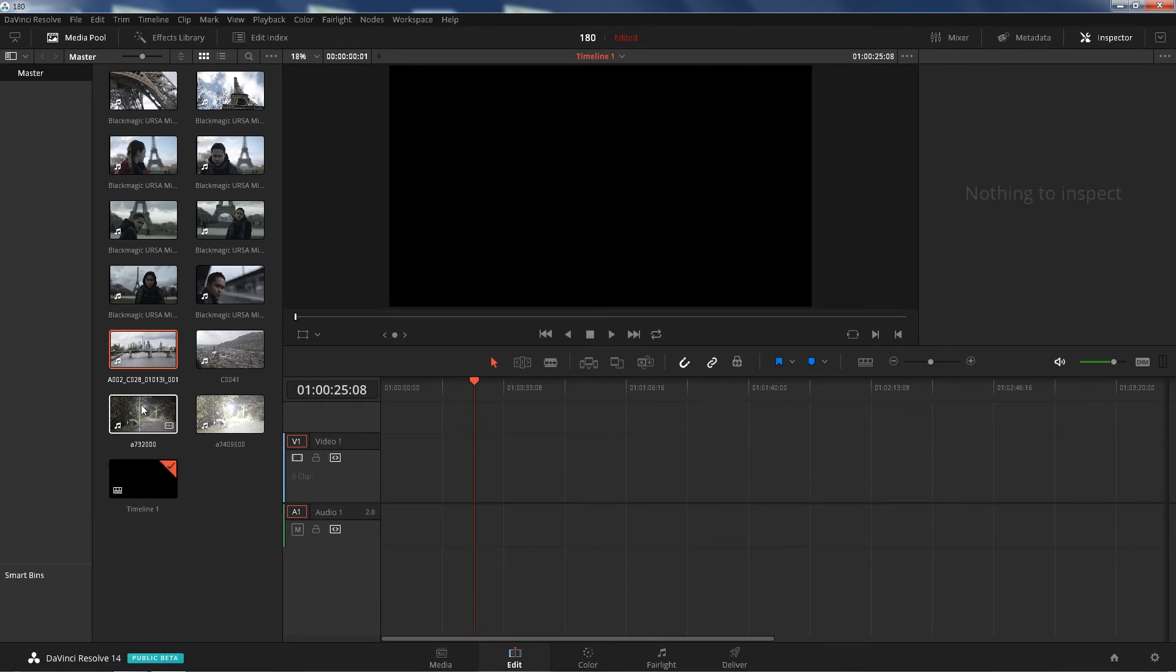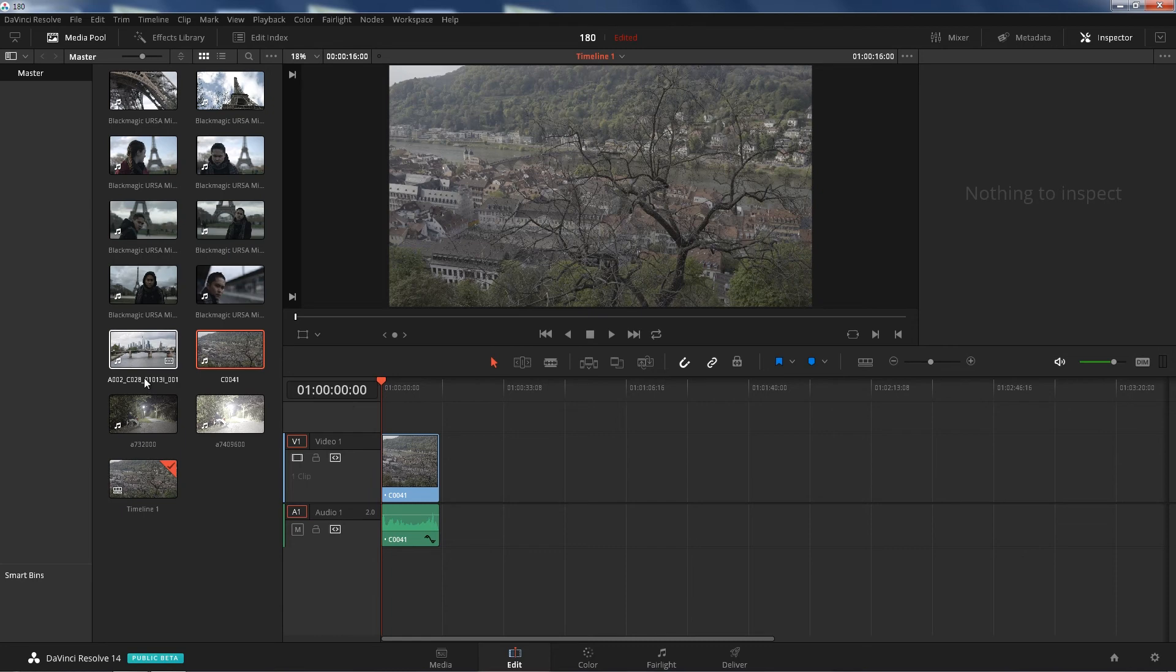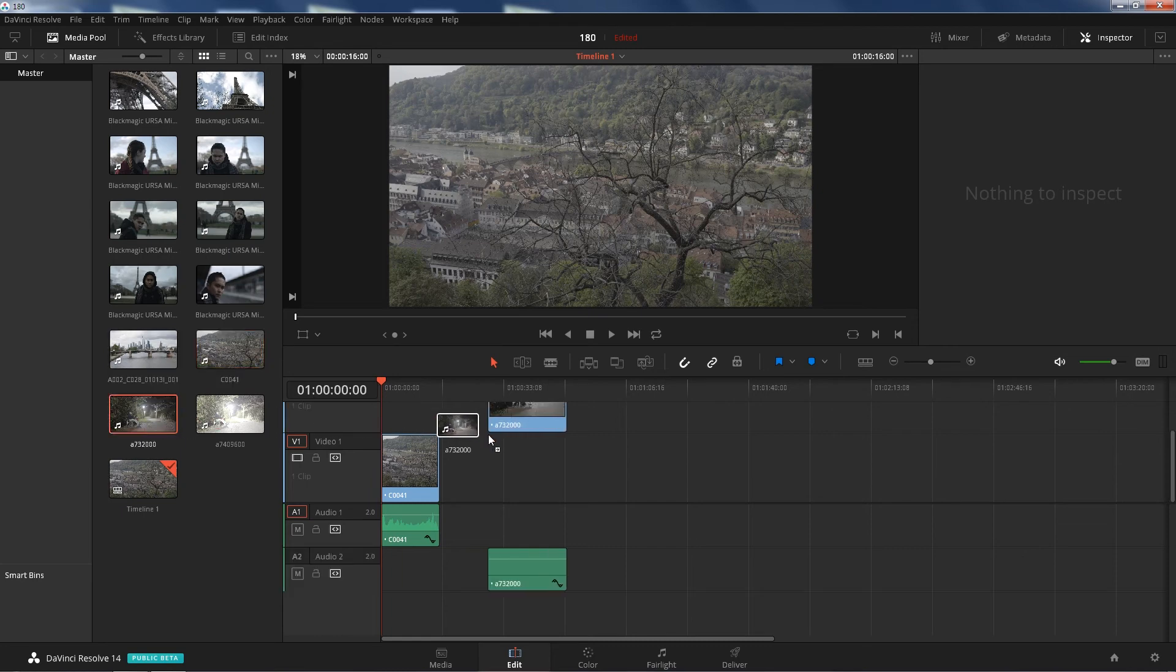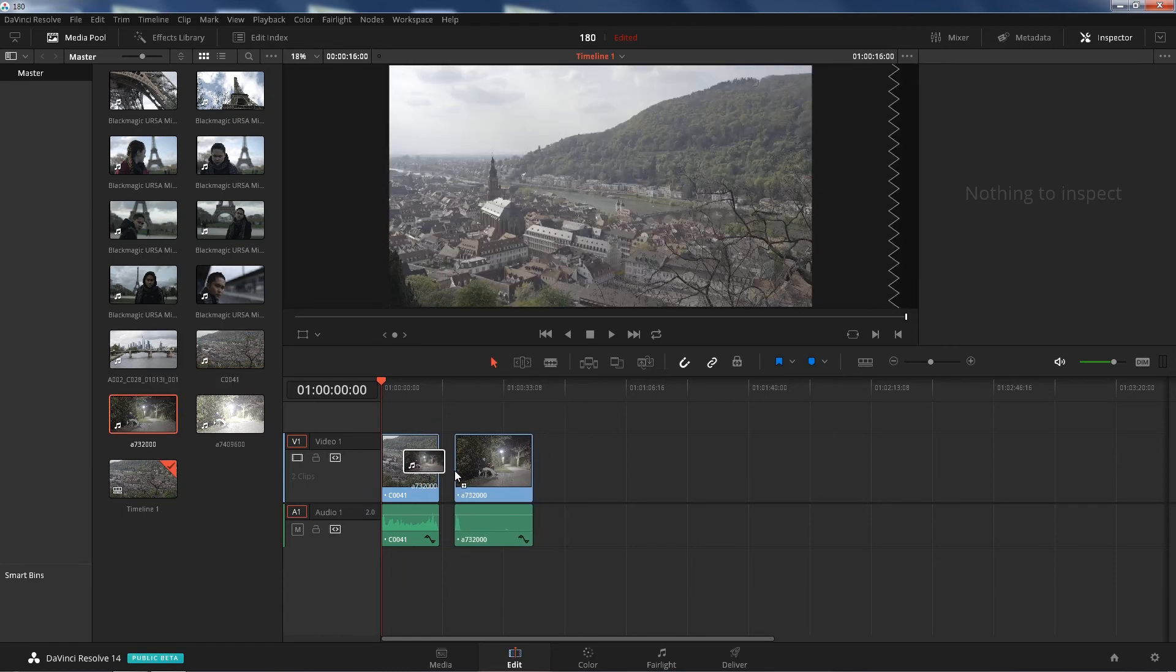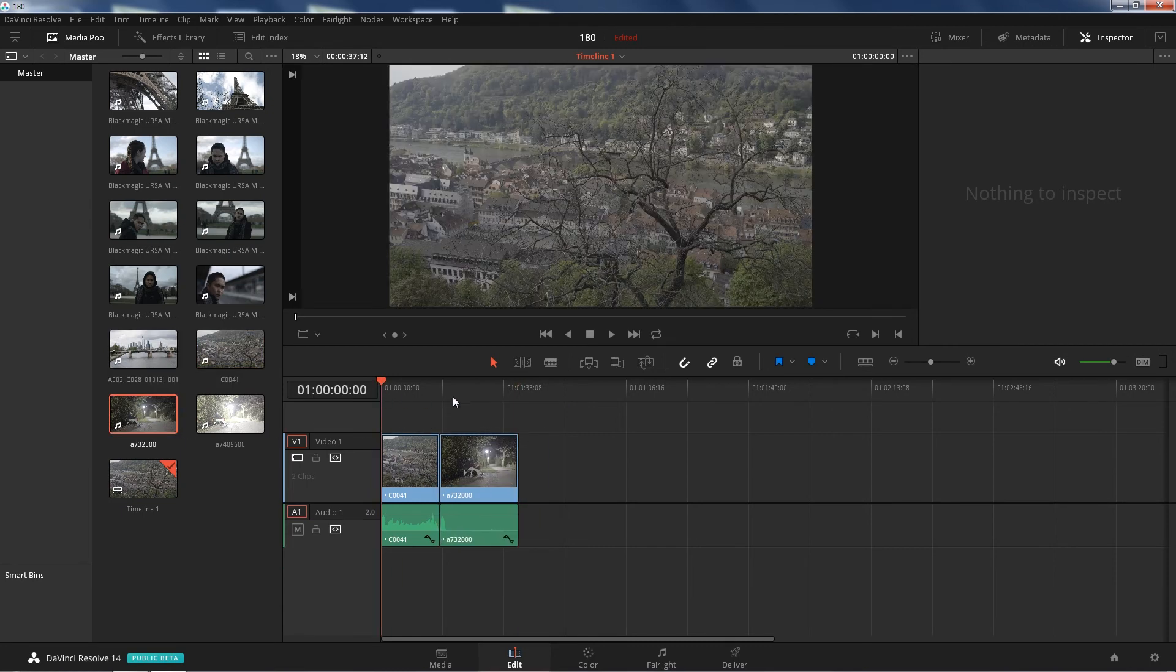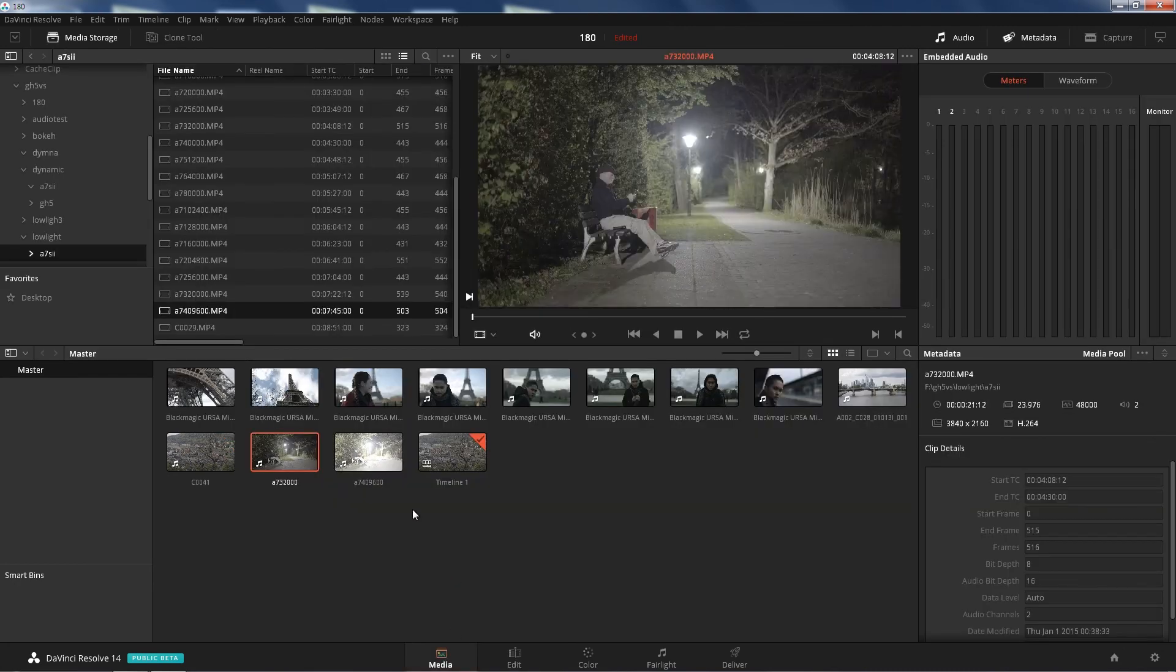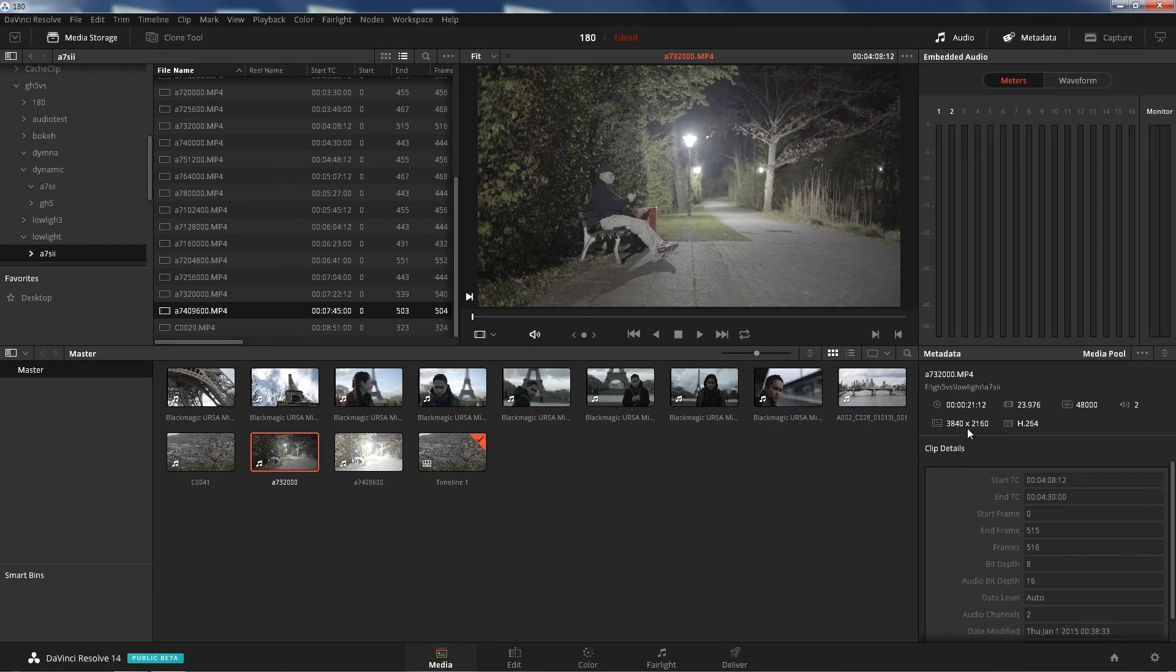Let's move on to Sony A7S2 footage. H264s are freaking brutal to your computer when it comes to editing, so let's see how well it does with DaVinci 14. These are 8-bit Sony A7S2, 8-bit at HD 2160p 4K.